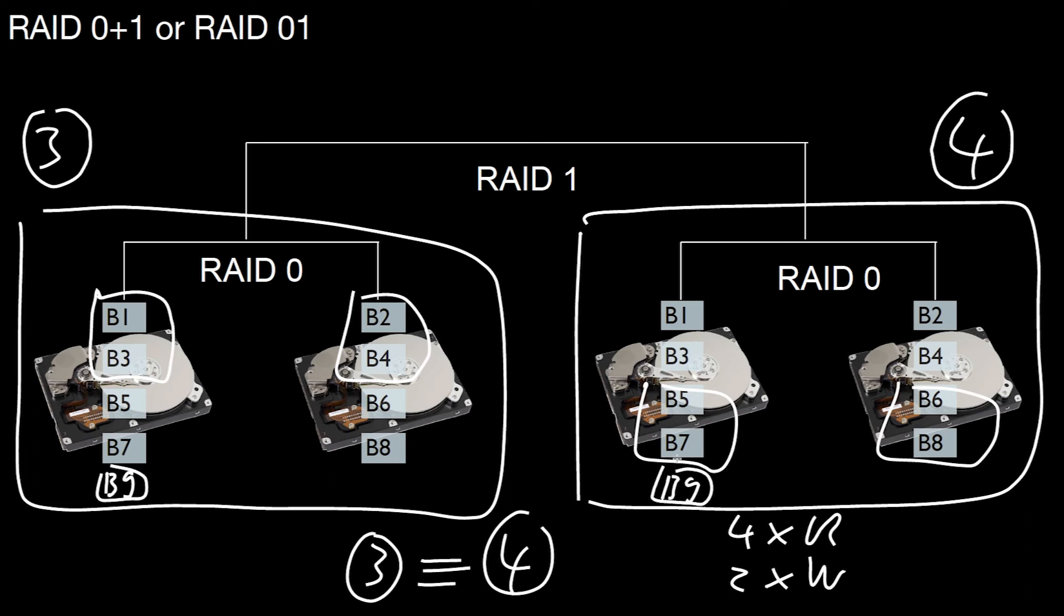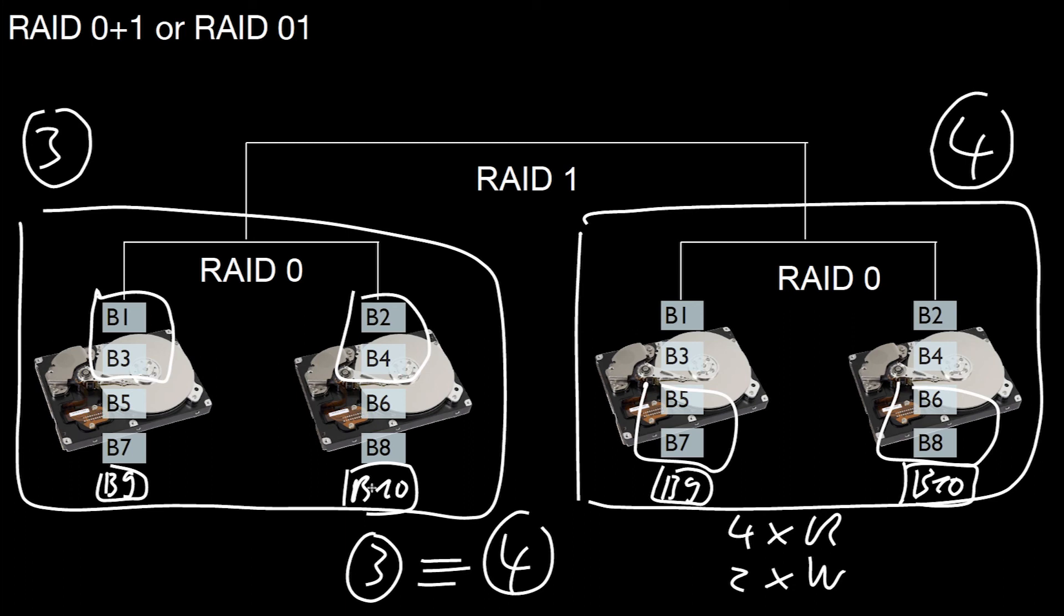Block number nine goes here and there. So we have to write block nine here and there, so we have to write it twice. And the same holds for block number ten. We have to write it here and here in parallel. Which means logical blocks nine and ten can be written in parallel. But as each of the blocks has to be written twice, we only gain two times the write performance.